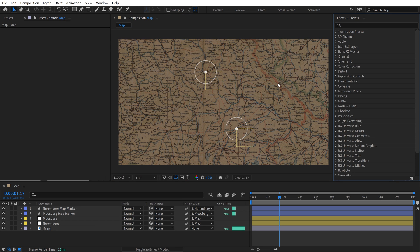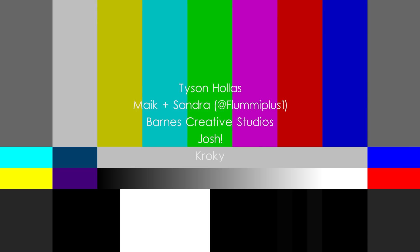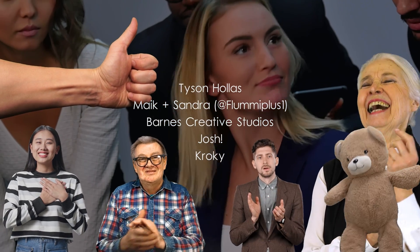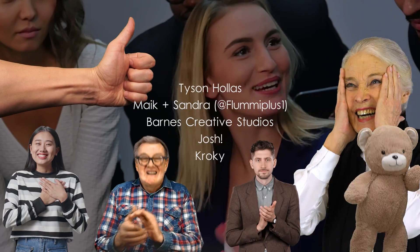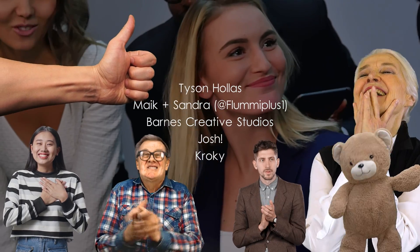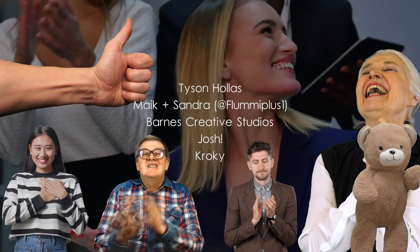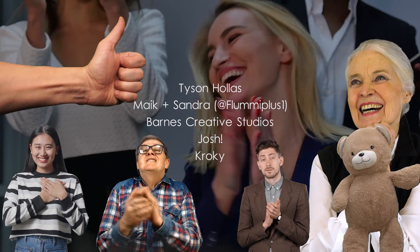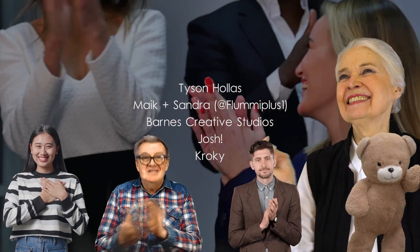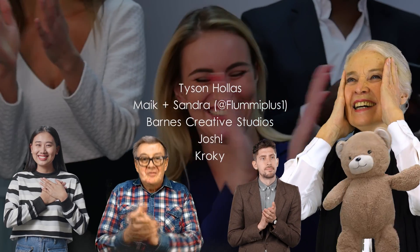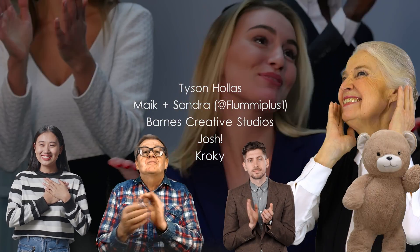Now I'm going to go grab some actual assets and features that we can drop over our map. Like the tank, we want to get a texture and start to really bring this together. Big shout out to my tier 3 patrons: Tyson, the key master, Mike and Sandra over on YouTube at FlumiPlus1, Barnes Creative Studios, Josh, and Kroki. Thanks folks for making this video possible.